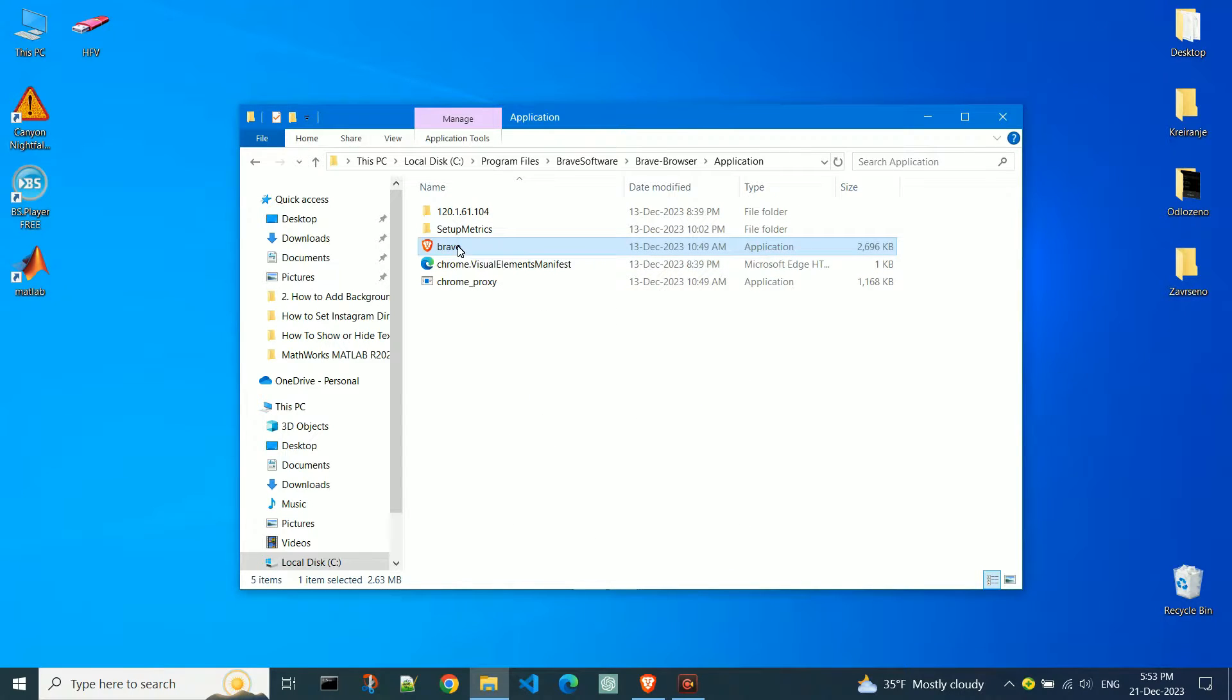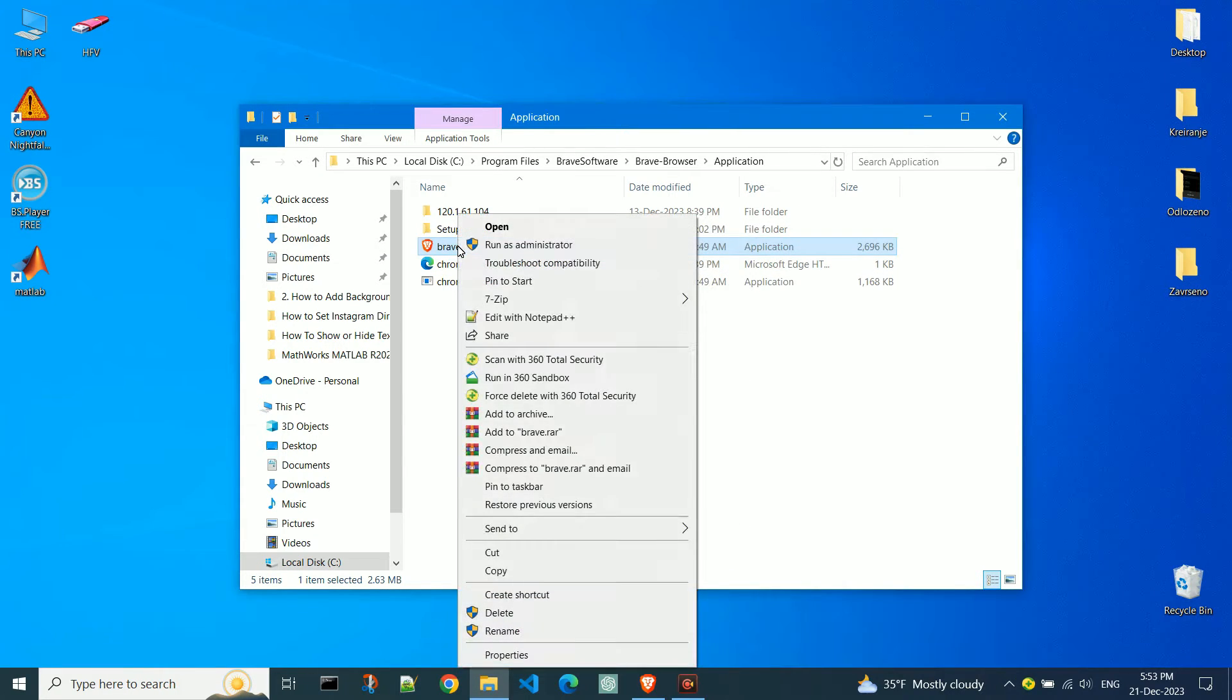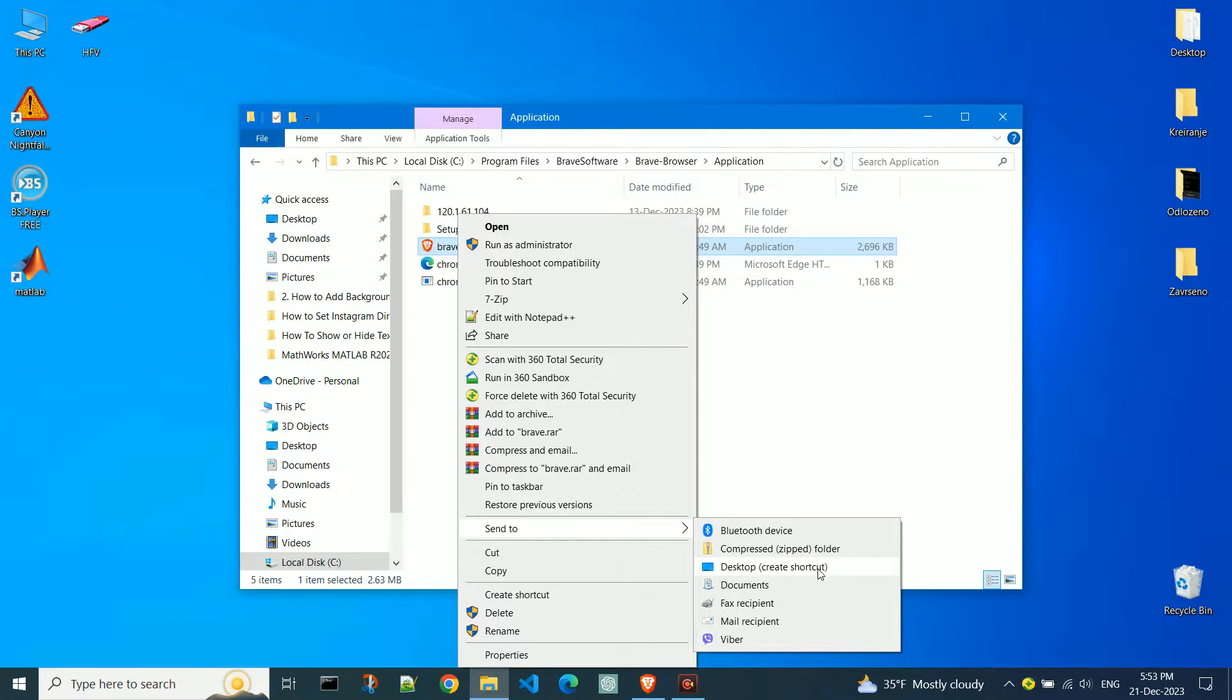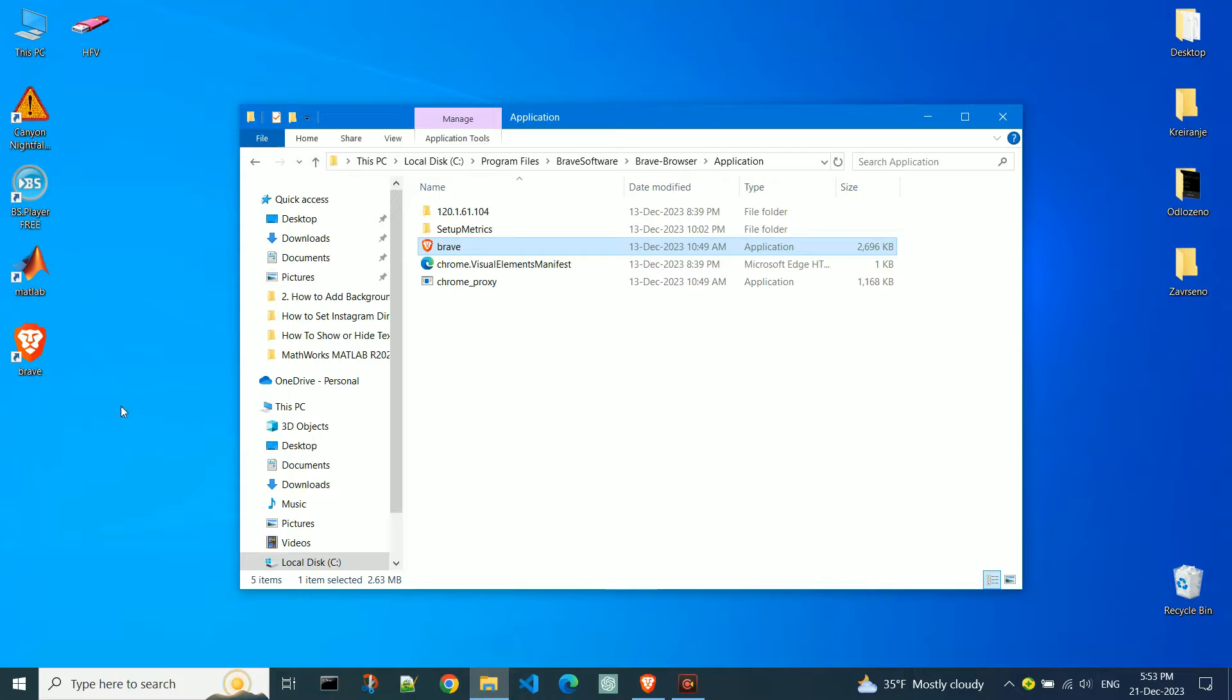Now, right-click again on the exe file. Select Send To, and from the drop-down menu, click on Desktop, Create Shortcut. The shortcut has been successfully created.